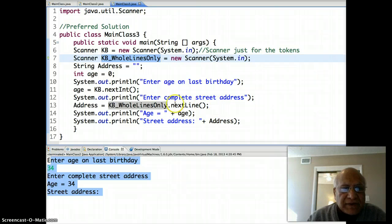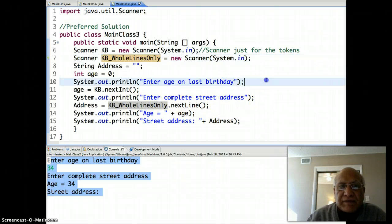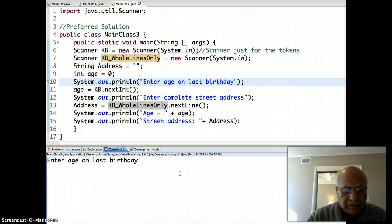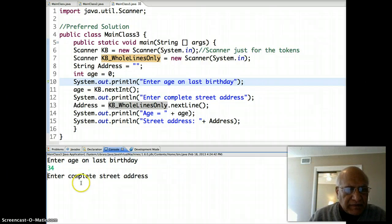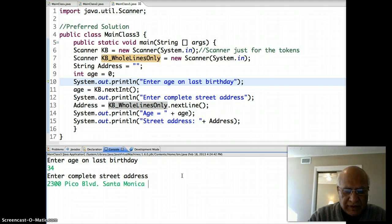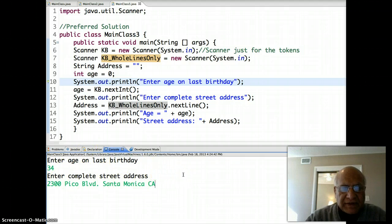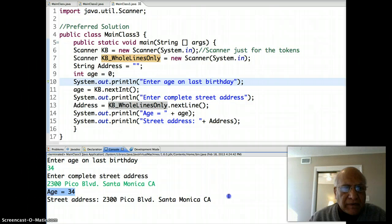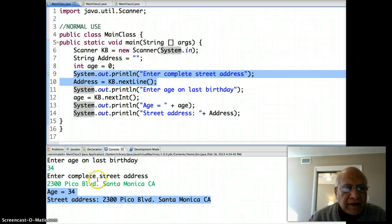I left the same sequence that gave us a problem before, but this time I used my second scanner, kbWholeLines, to get the address instead of the same scanner as kb. Let's see what happens: I enter 34 for the age, and this time it is letting me enter the address — 2300 Pico Boulevard, Santa Monica, California. As soon as I press Enter, both the age and the address are printed. We got the normal behavior.